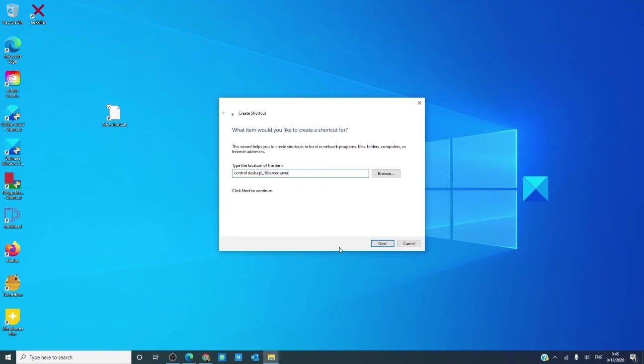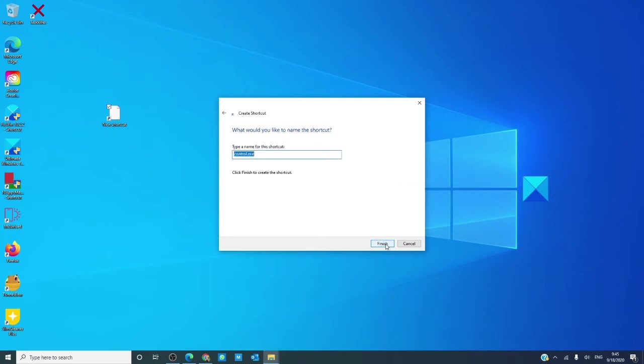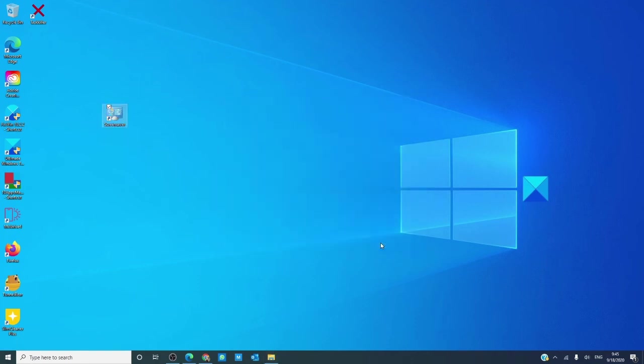Click next, give it a name, click finish.